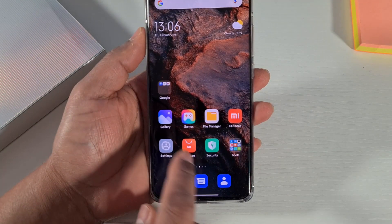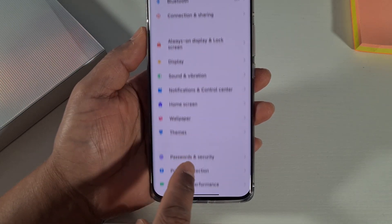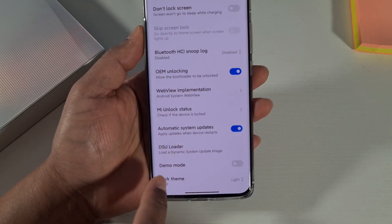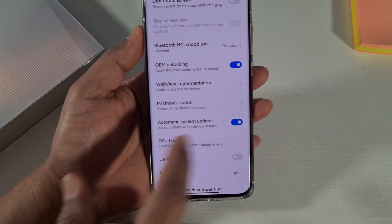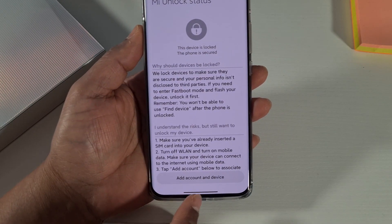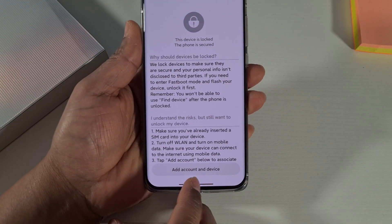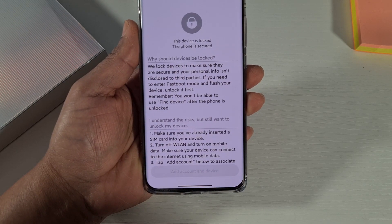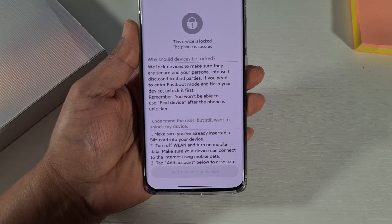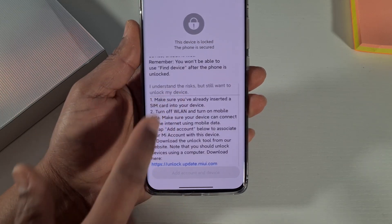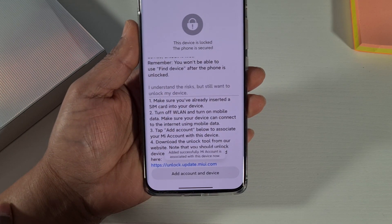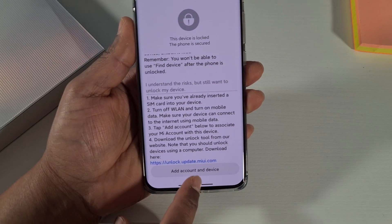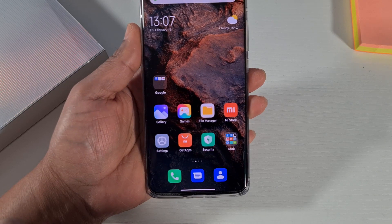Go back into Settings, go to the developer option, and where it says Mi Unlock Status it will say locked. Tap on that, then tap on Add Account to This Device. Scroll down and you'll get a notification saying added successfully — your phone has now been linked to your Mi account.